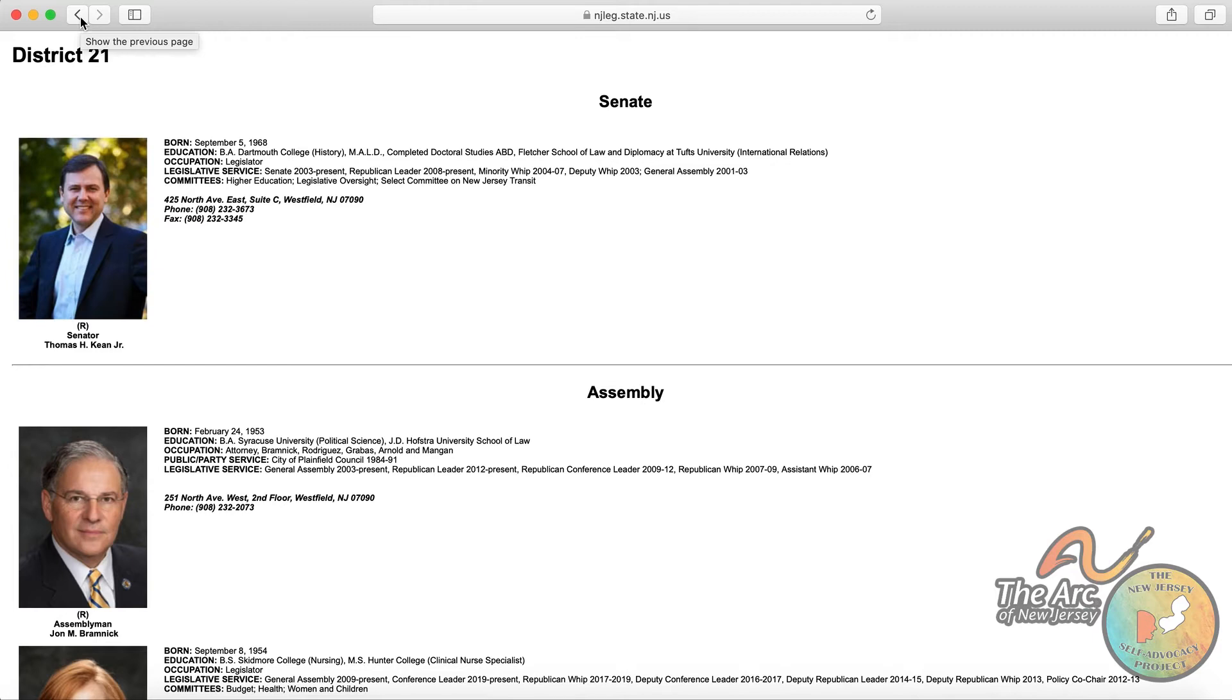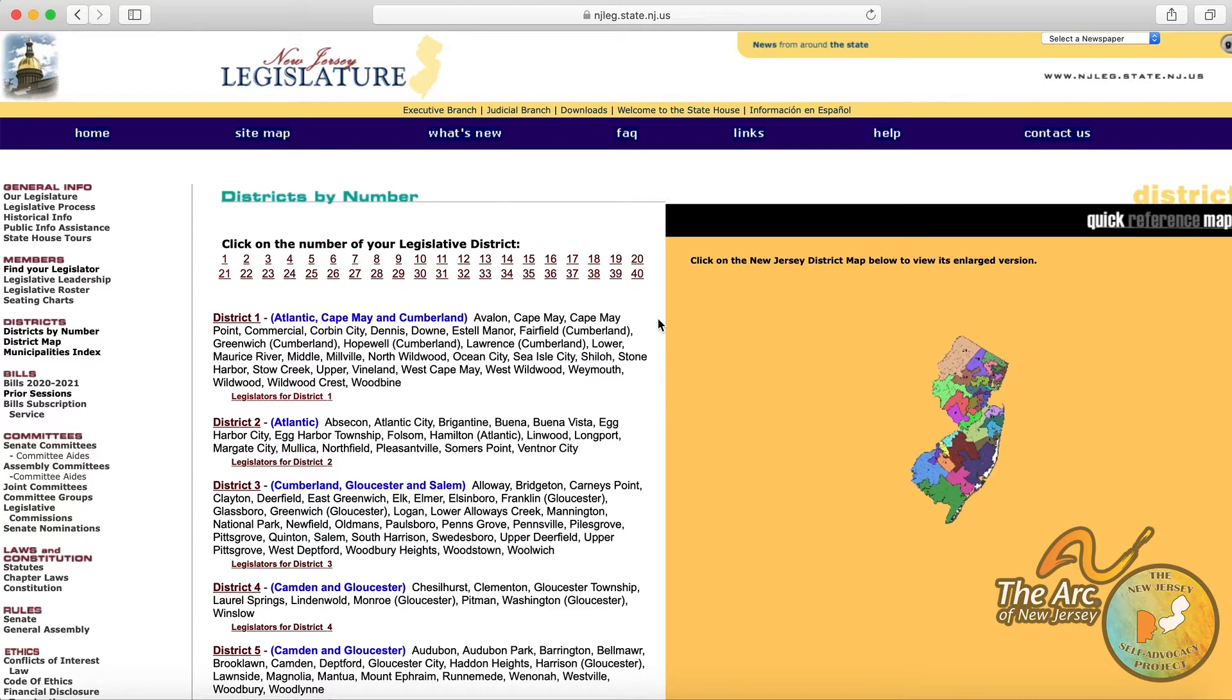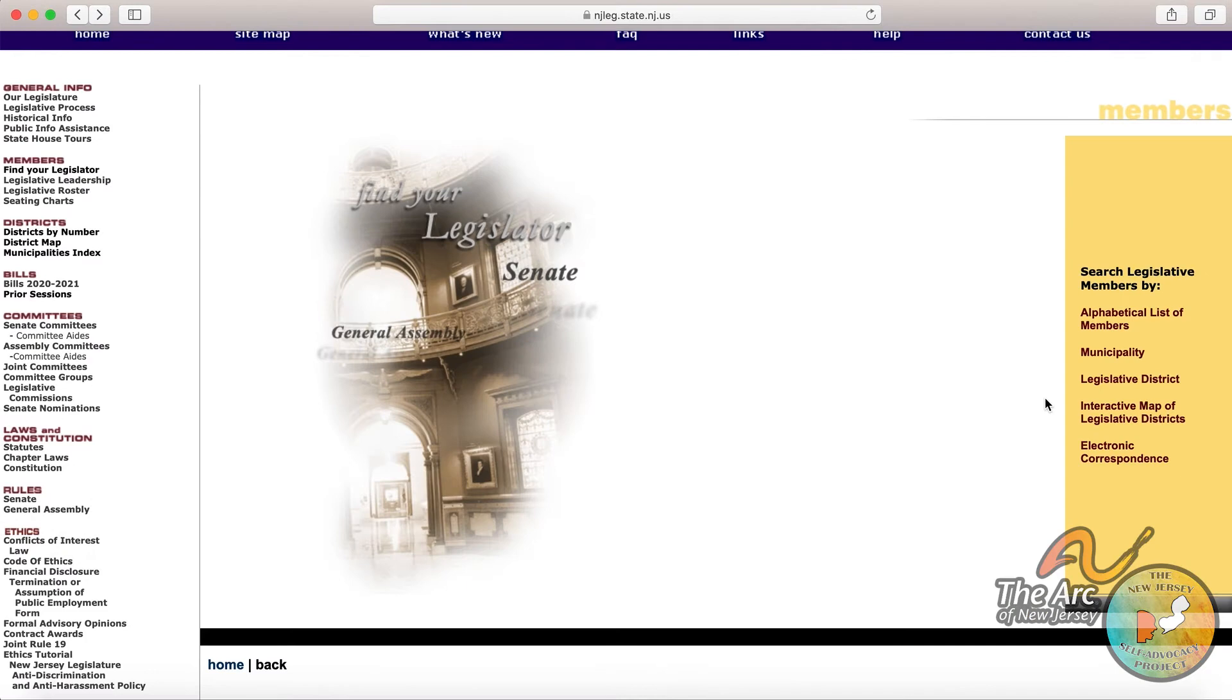If we go back to the home page, we see that the third option for finding our legislators is to search by legislative district. Again, if you don't know that information right off the bat, the other option that we just reviewed where you can search by township might work better. But there are 40 legislative districts throughout the state. And you can see the map over here, all broken down into different colors. And it also details the municipalities or townships in each district.